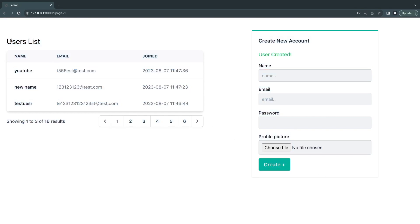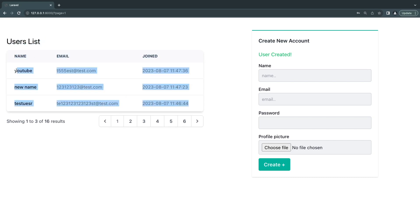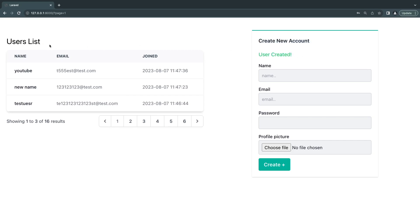And the reason that's happening is because Livewire components are like an island. So if one component updates, it will have nothing to do with the second component. Each component is completely isolated and independent. So our user list isn't updating. So we need to use events to basically send an event from our create user component to our user list component. I'll tell it, hey, I would like, or a new user was created or update the list. So let's go ahead and learn how we can do that.